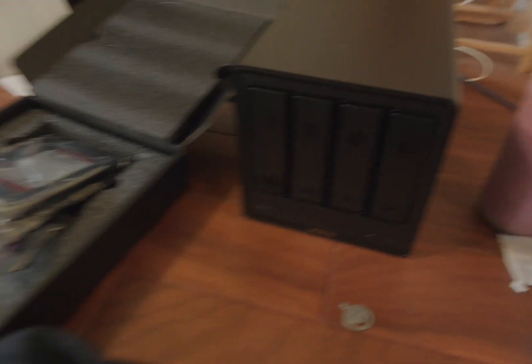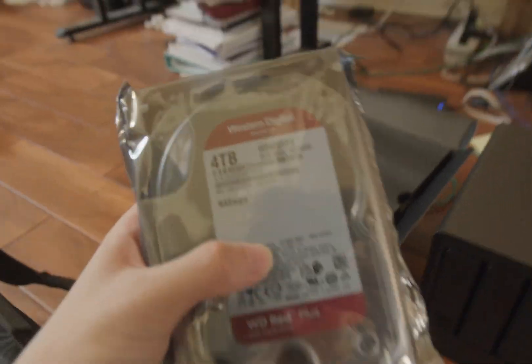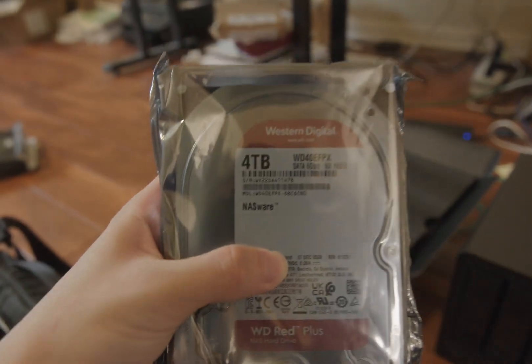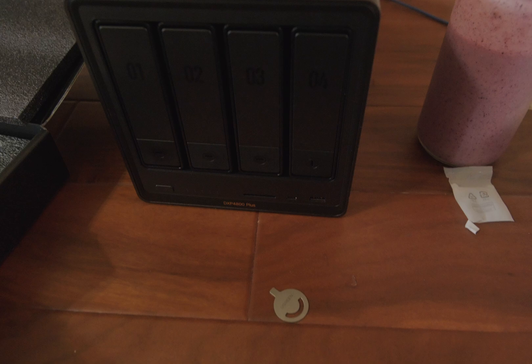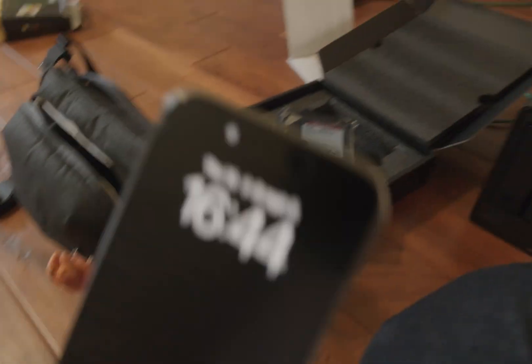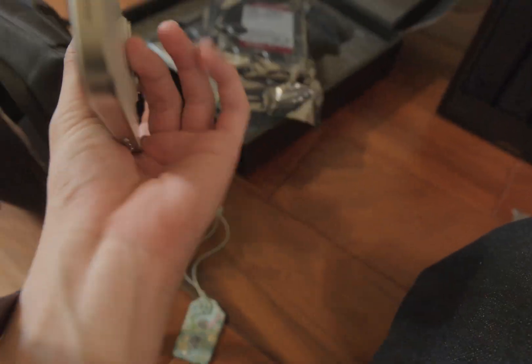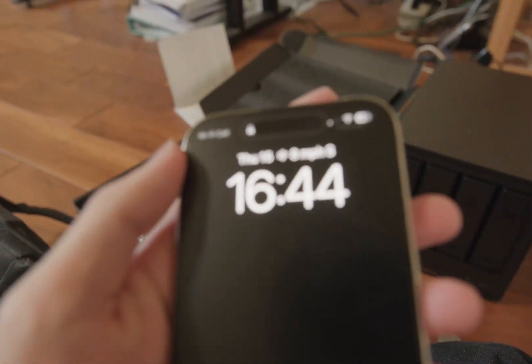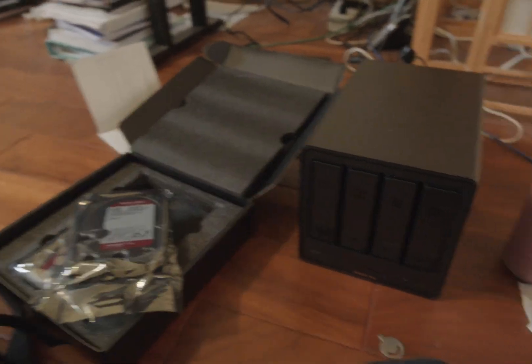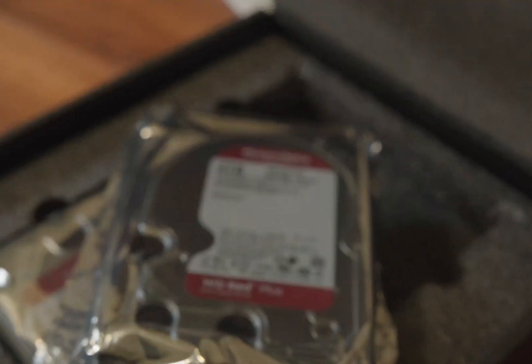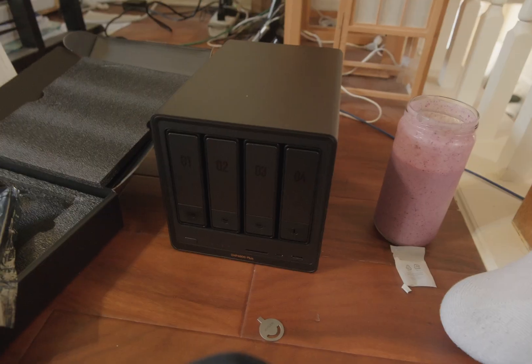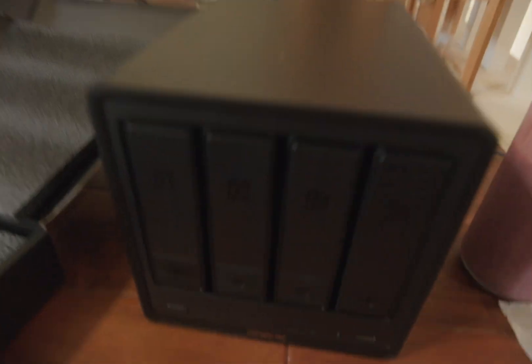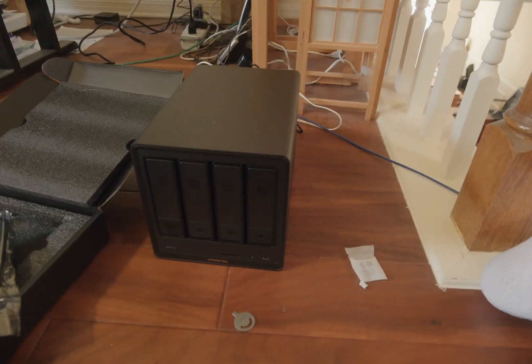The more I think about it, 16 terabytes is low-key crazy amount. My phone has like a hundred something gigabytes, so that's like a lot of times more than my phone, which is pretty wild.